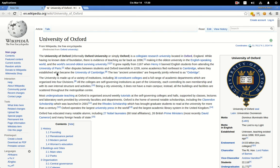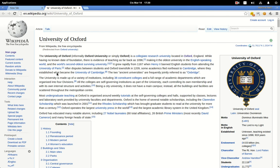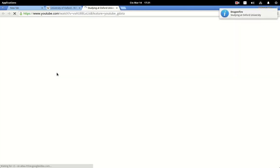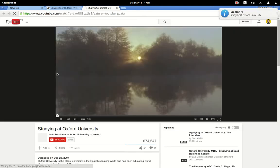Dragonfire? Yes, sir. YouTube search for Oxford University. Studying at Oxford University.